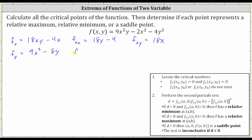Now let's find the second order partial with respect to y. We differentiate nine x squared minus eight y with respect to y, treating x as a constant. The derivative of nine x squared with respect to y is zero. Minus the derivative of eight y with respect to y gives us negative eight.